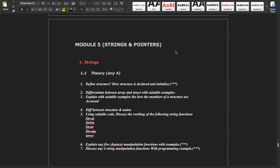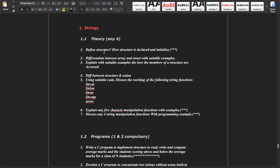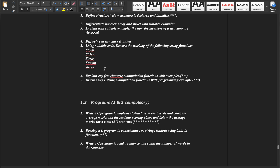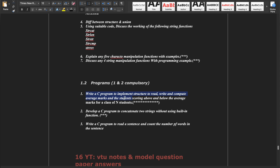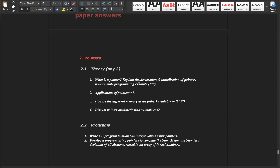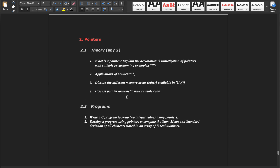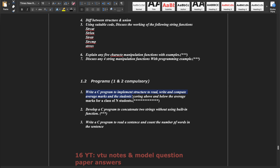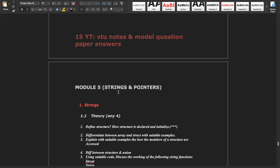Module 5 is the game saver covering strings and pointers. In strings there are structures, and these questions are very very important. The structure program is super super important — read it compulsory. Matrix multiplication is also super important and compulsory to read. In pointers there is a theory part and some programs. Module 5 is very important, so try to read it carefully.